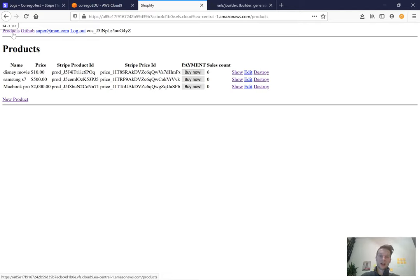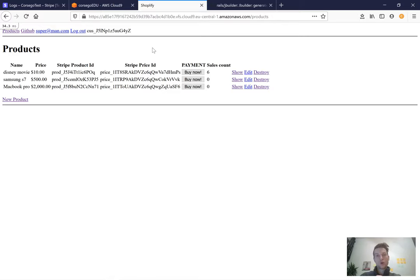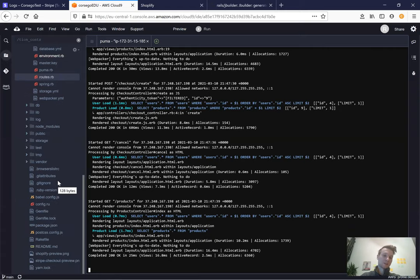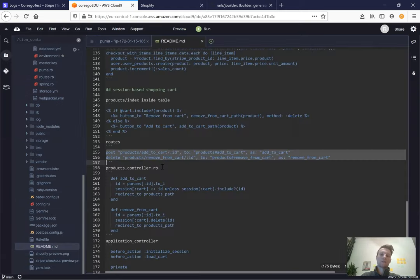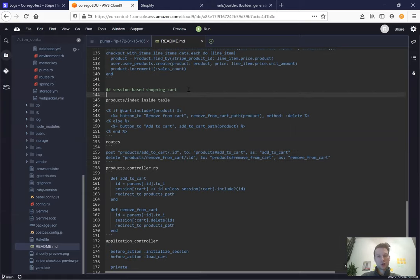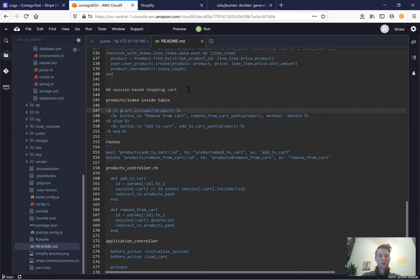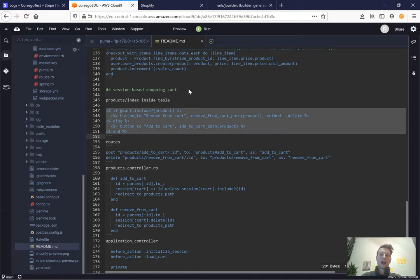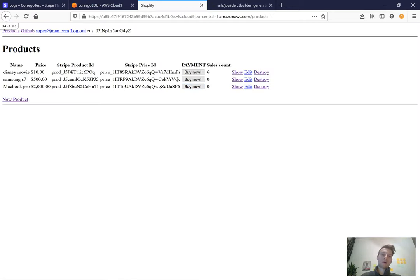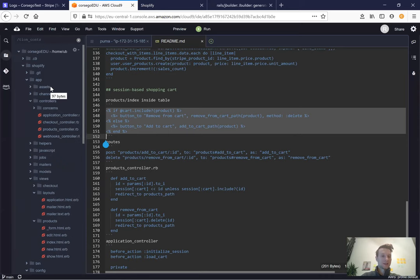You don't have to type all the code after me — you can find this commit in the GitHub repository and copy from there, or go to the README. This specific work is available in the README under the chapter 'Session Based Shopping Cart', so feel free to copy from there. Now let's start by adding an 'Add to Cart' button in our products index.